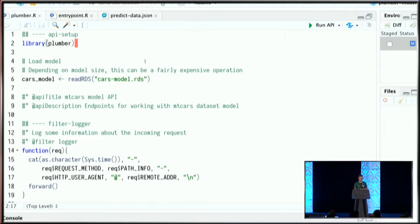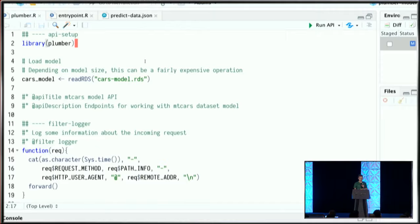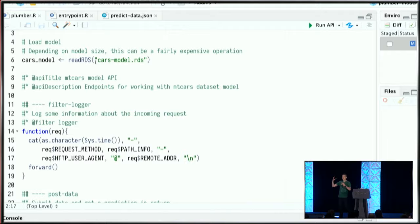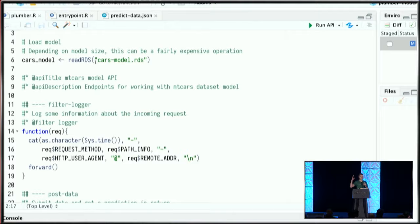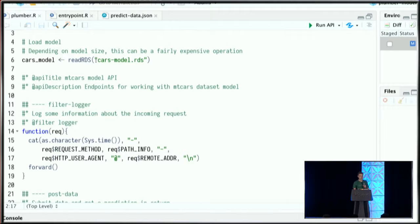I load the Plumber package, then I have this model I've saved out. This is a simplistic example, but it could be a broad range of things. There was a great talk earlier about serving Keras and TensorFlow models using Plumber—it's really limitless. I've loaded this model in, and I have this filter that logs information about incoming requests.